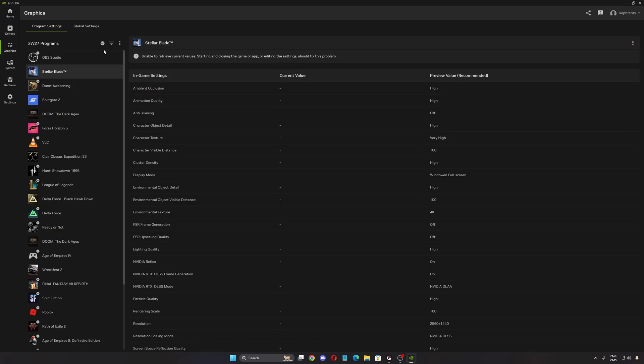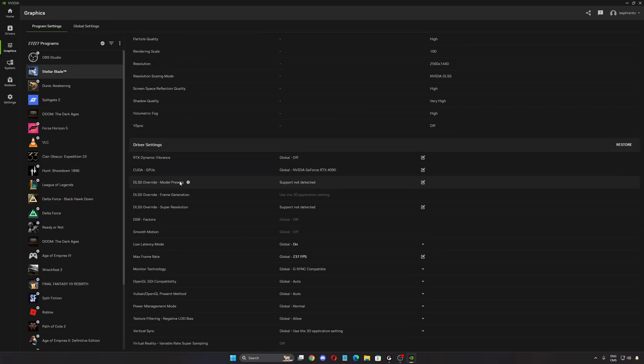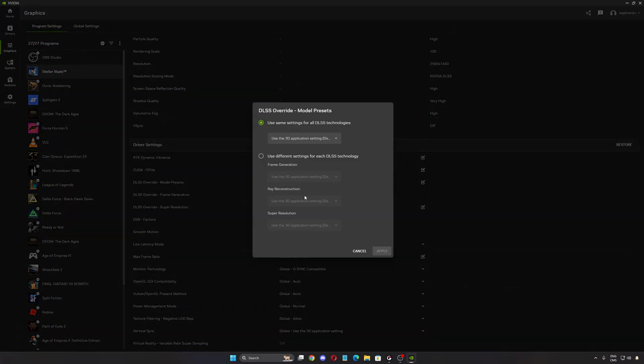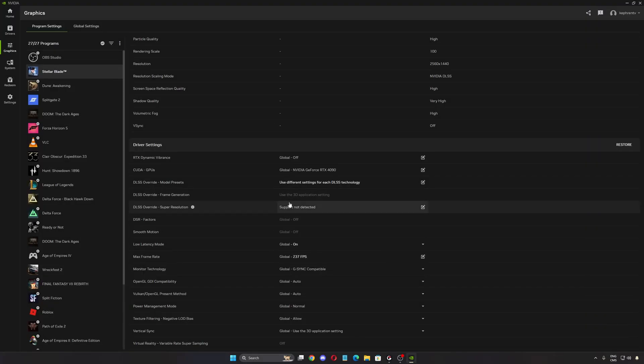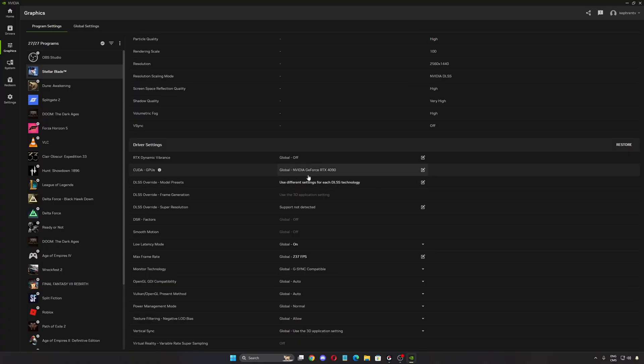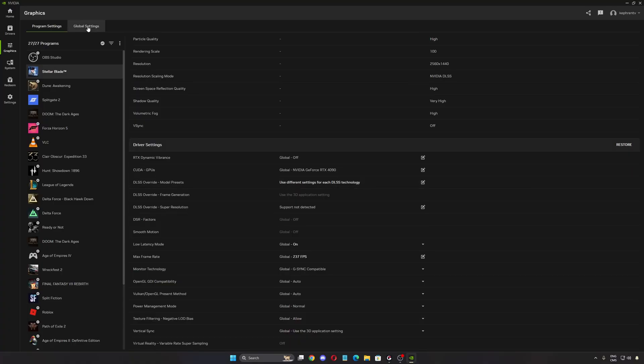So now the Nvidia settings. First of all, we're going to go to the graphics section in the program setting, select Stellar Blade. What I normally recommend in any game, just go to your DLSS override and make sure that you're using the latest one. Apply it. You're going to make sure that you always use the latest version of DLSS. So each time Nvidia does an update, you have the latest one. You don't need to wait on the developer to update their game with the new version of DLSS.